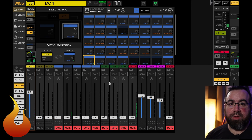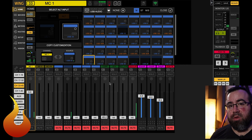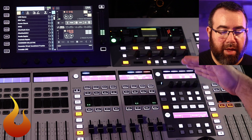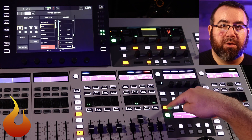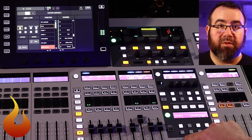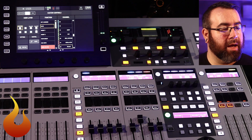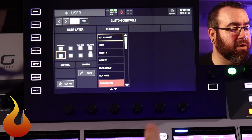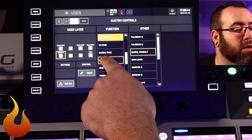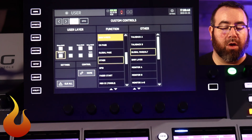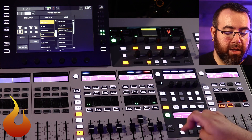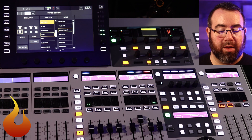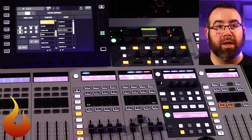Let's quickly set up a button on the console to do that switching without going through any menus. We're going to go to the user assignable section on the Wing. On the lower half, click the View button and make sure User is selected. I want the bottom left button to switch between Main and Alternate inputs. On the screen, click that button, go to Function, then Other, and select Global Main/Alt. That will switch everything. If I hit that button and it's orange, we're hearing everything without any Waves processing. If it's lit up, we're hearing everything with the Waves processing.